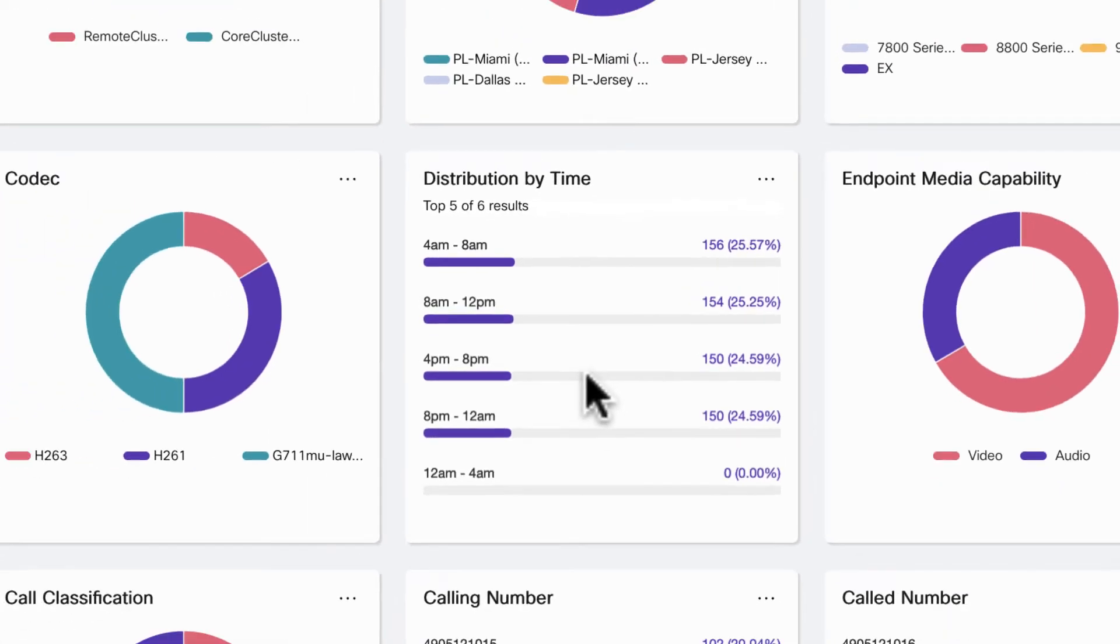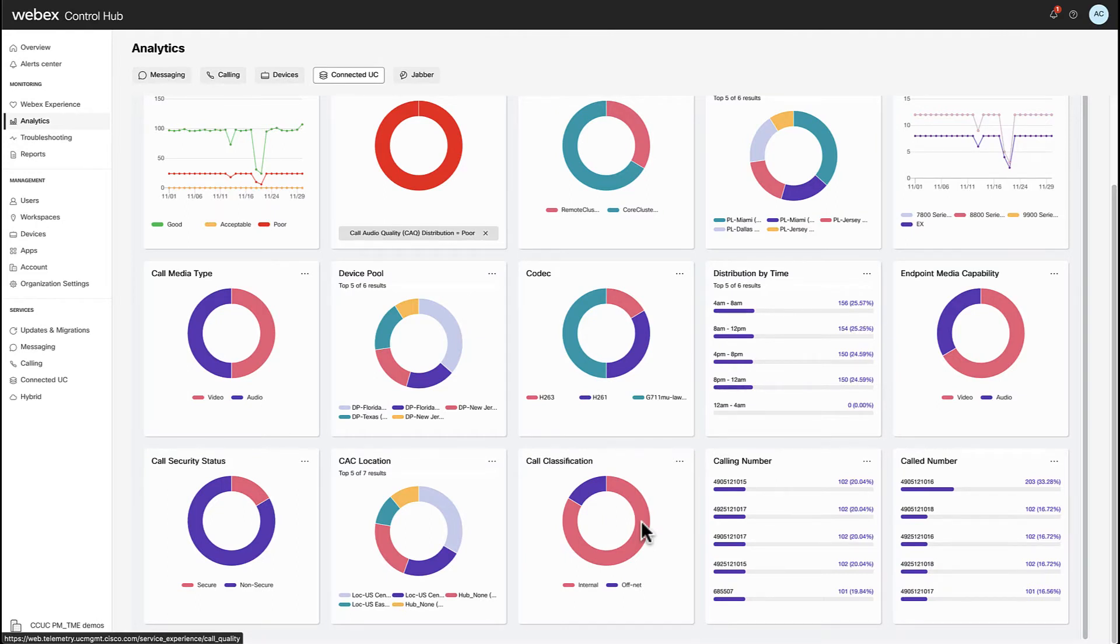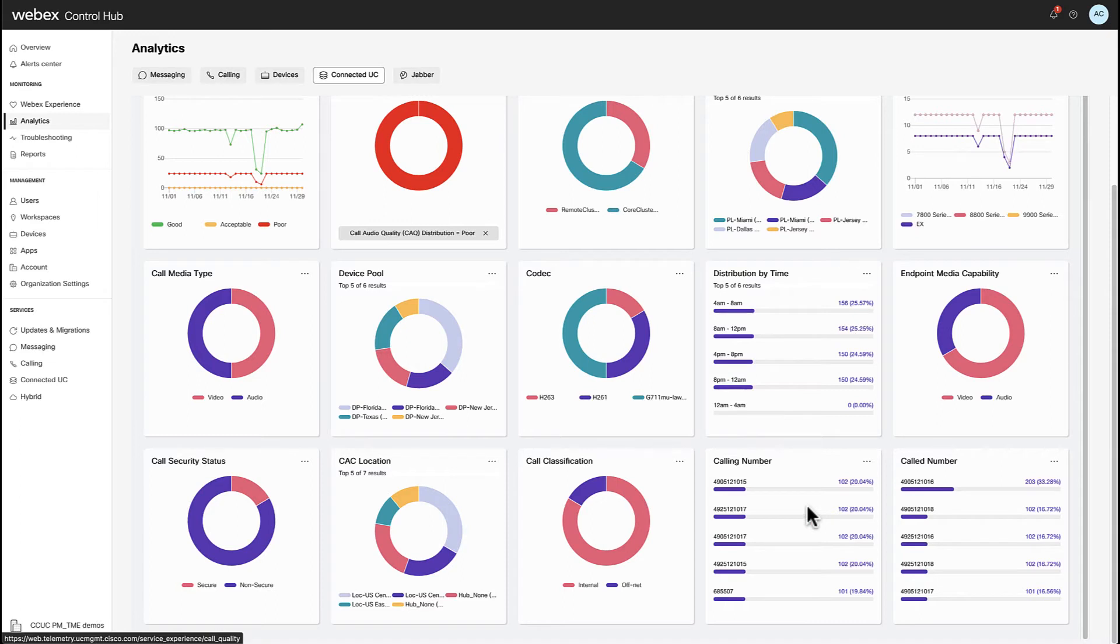The call classification can provide insights around if the calls graded as poor are of net only or internet only. As you can see, there are elements that you can add to your troubleshooting process quickly and with evidence. We are seeing as well the top five calling and called numbers matching the filter criteria.